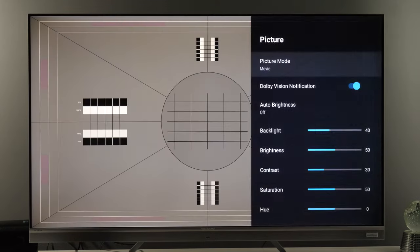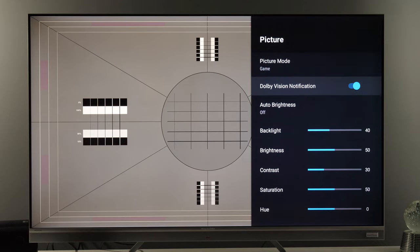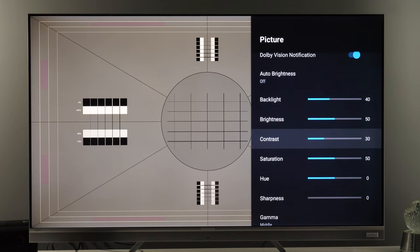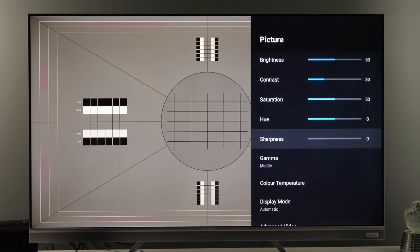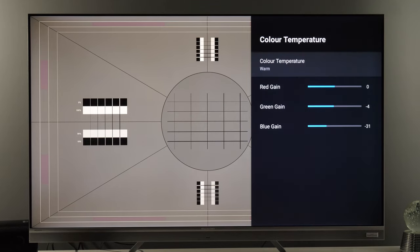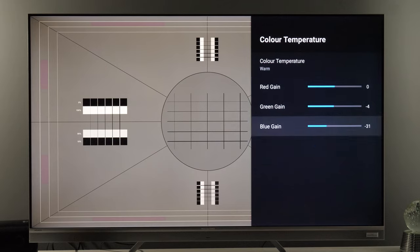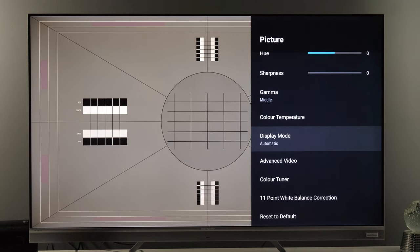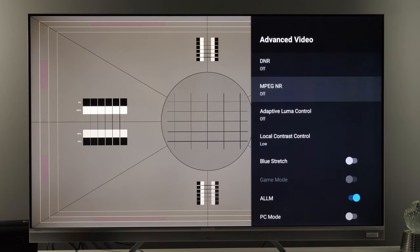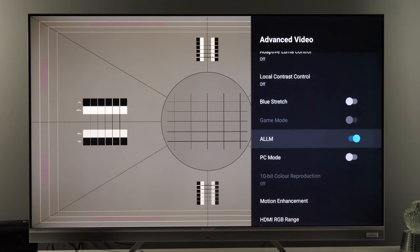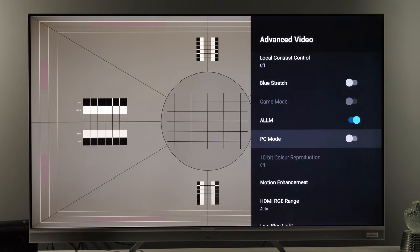Now for the Game picture preset: backlight 40, brightness 50, contrast 30, saturation 50, hue 0, and sharpness 0. Gamma Middle, color temperature Warm. Red gain, green gain, and blue gain are adjusted with specific values. In Advanced Video everything is disabled. Auto Low Latency Mode is here, so when the TV detects game content it will automatically switch to Game mode. PC mode is also available here.